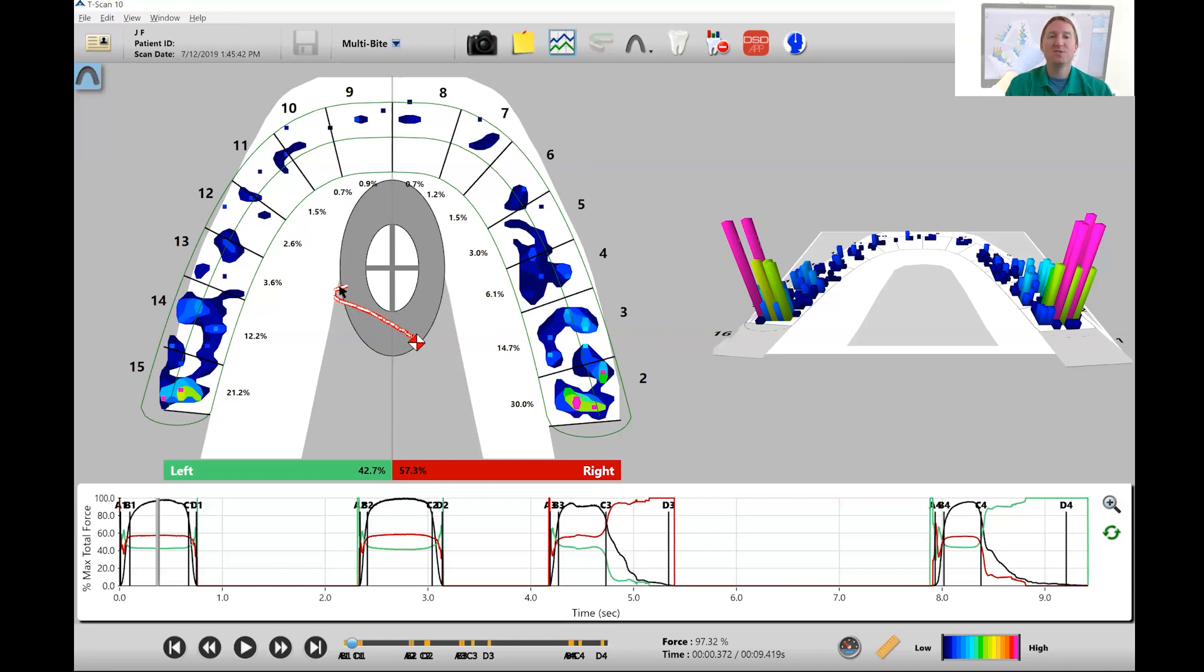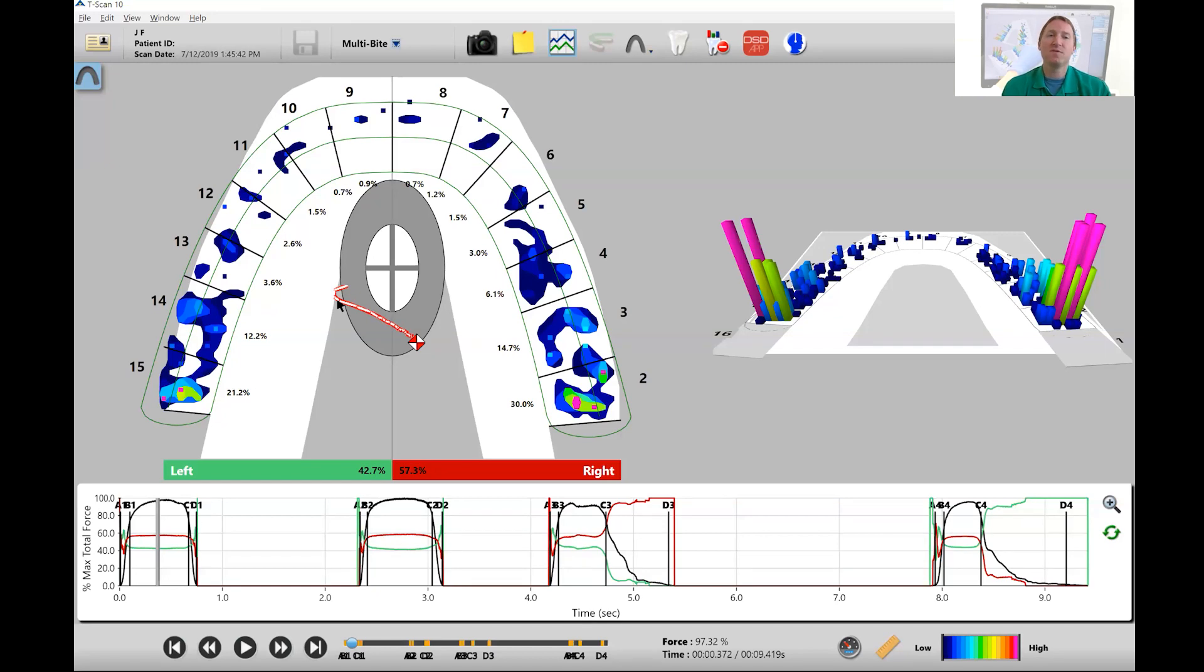So as the patient bites down the forces shift towards the right but this could indicate that there's potentially some early interferences that are going on on the left side.